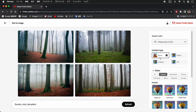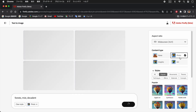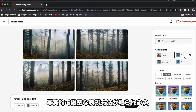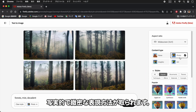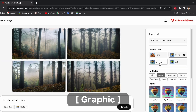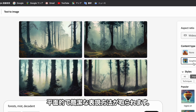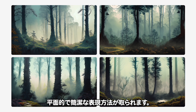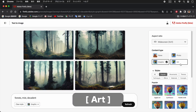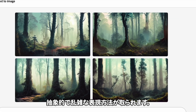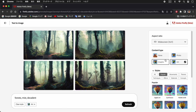コンテンツタイプは、大まかな作風の種類です。すでにアートが選ばれていますが、変更することも可能です。フォトは写実的で緻密な表現方法、グラフィックは平面的で簡潔な表現方法、アートは抽象的で複雑な表現方法がとられます。